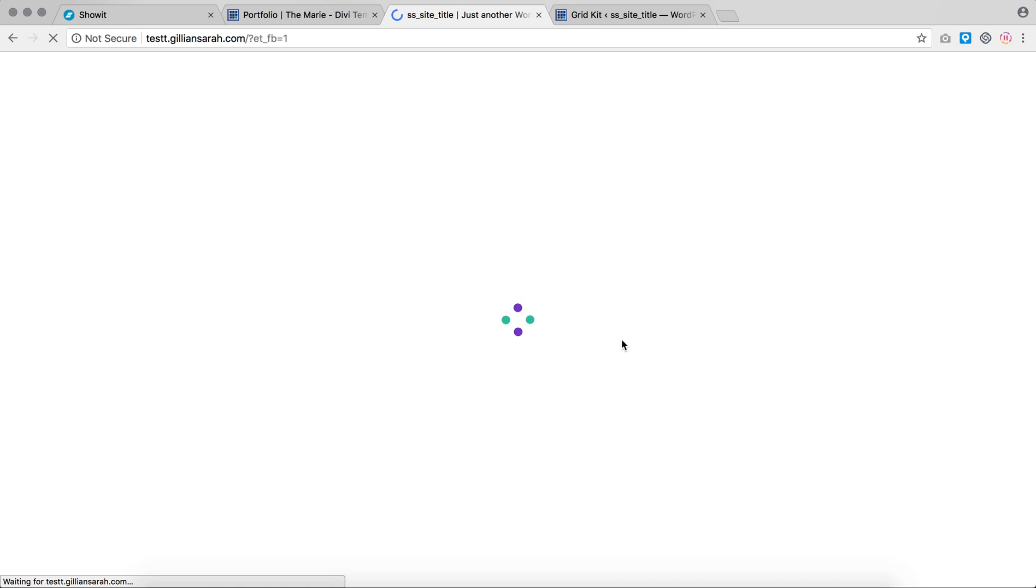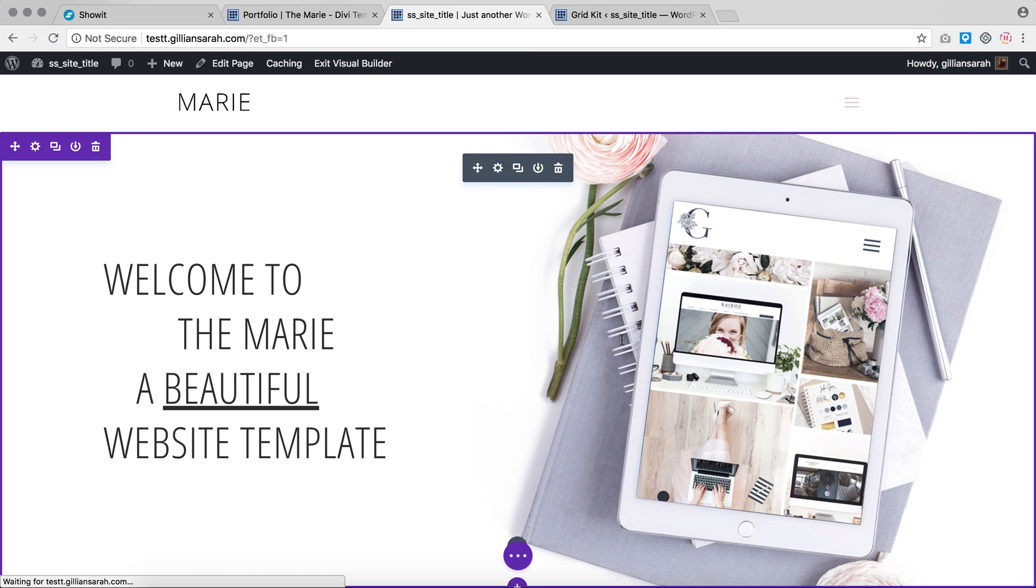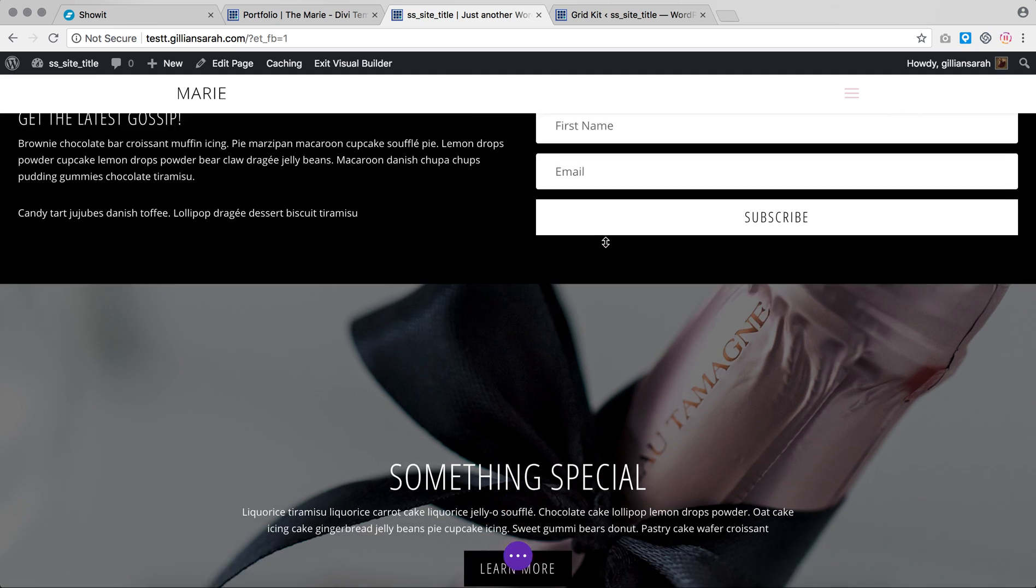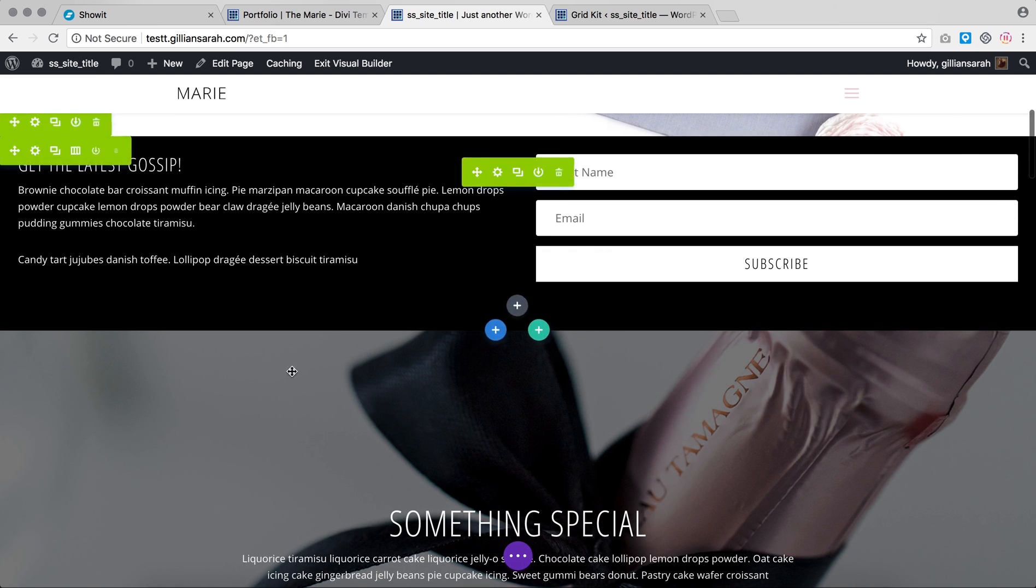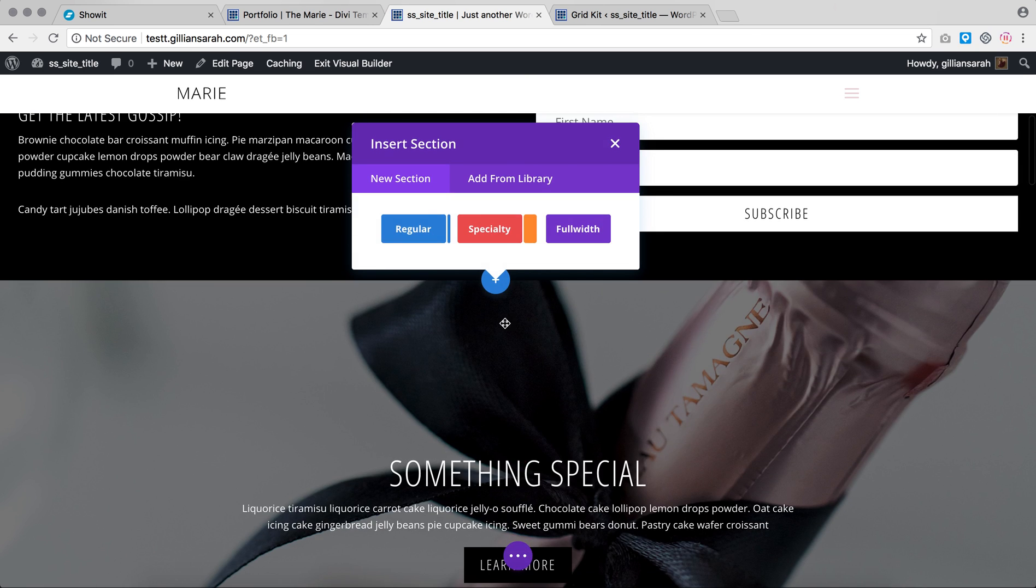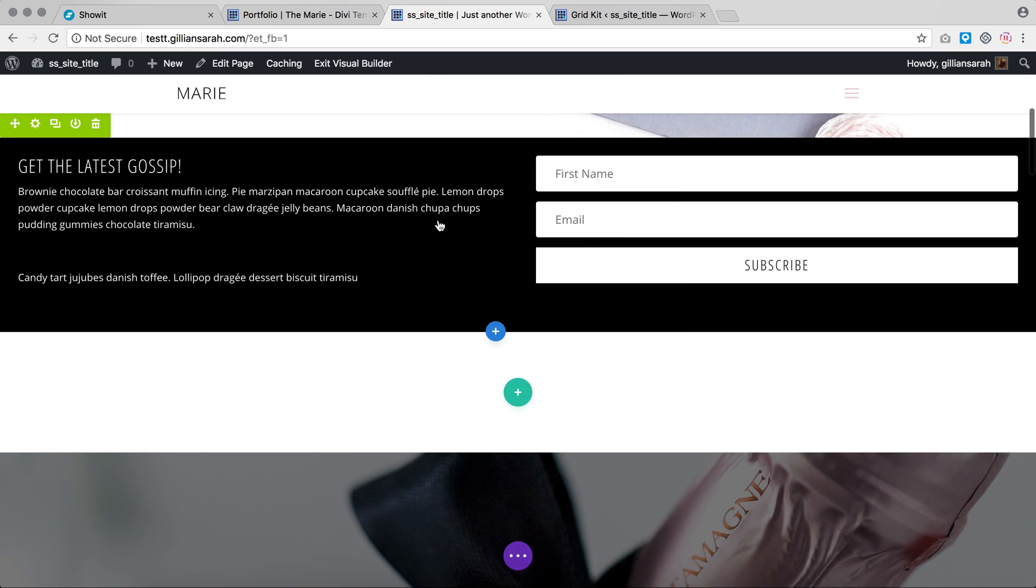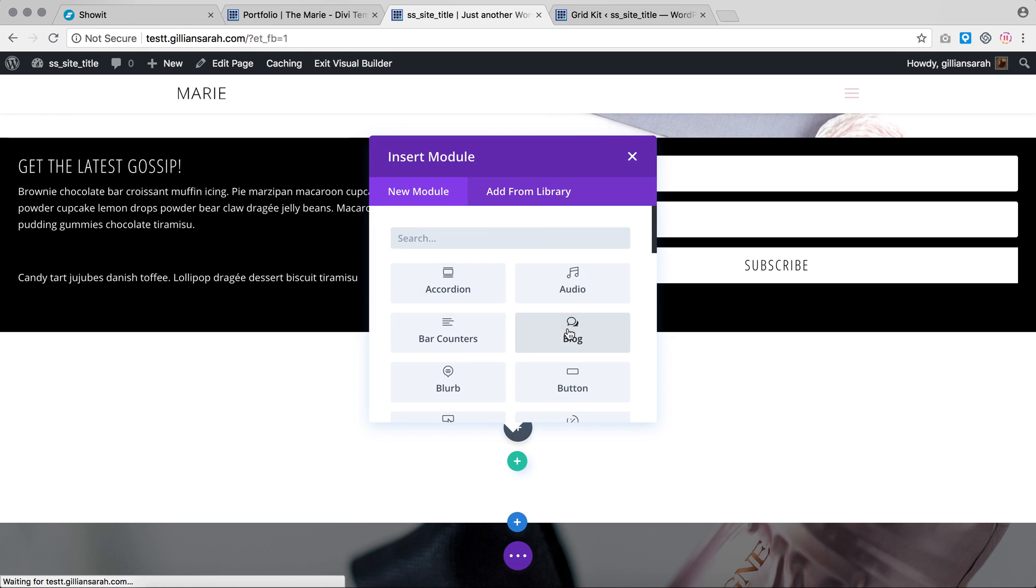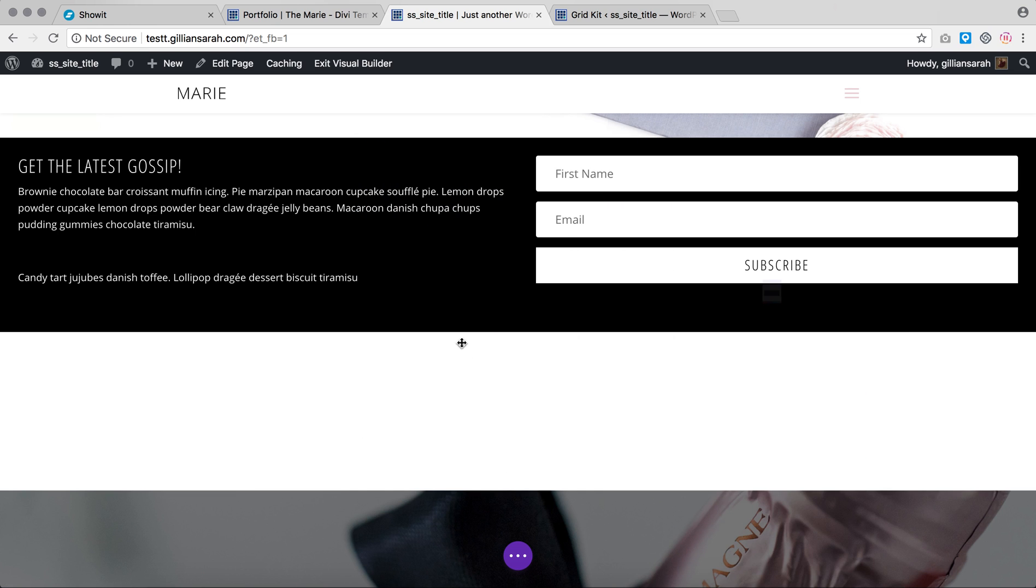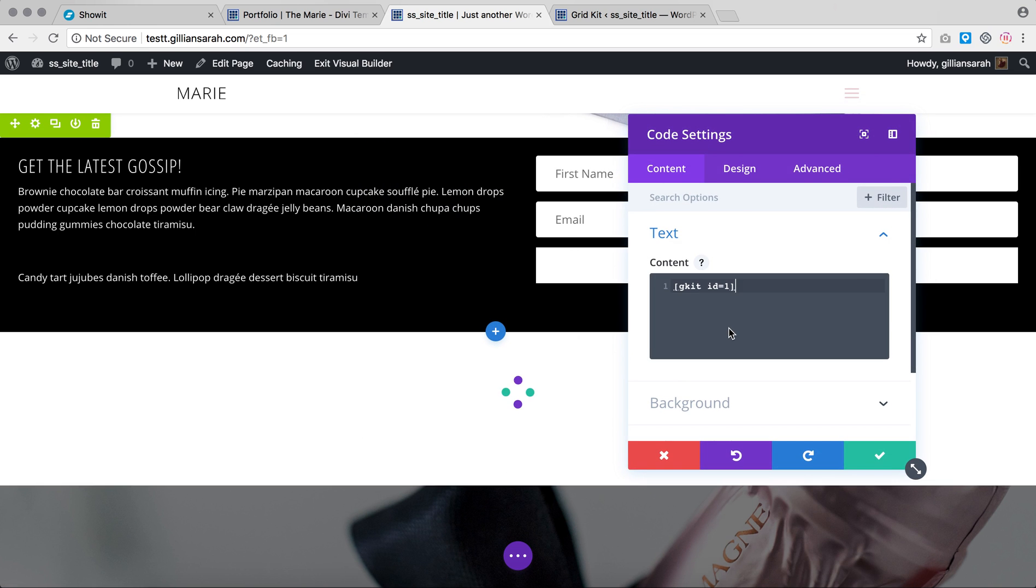Once my builder loads, say I want to add in between here and here, I want to add a gallery. I just want to add a regular section, just full width for now. You can play about with this and do as you want and I just want to add my Grid Kit code in there.